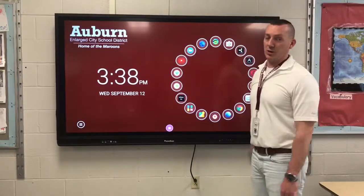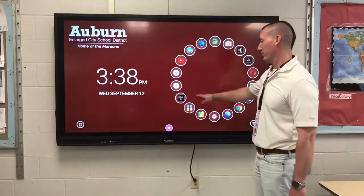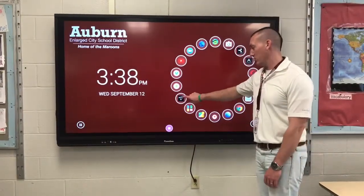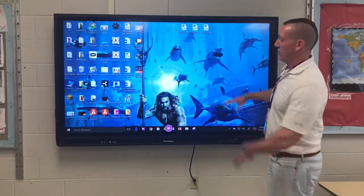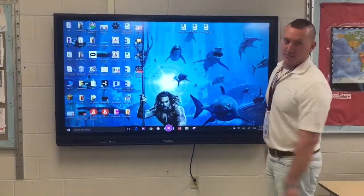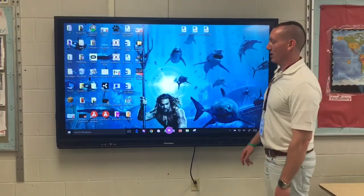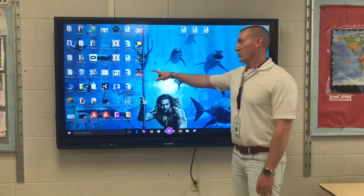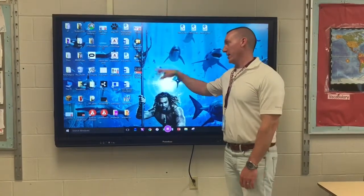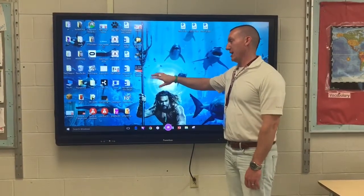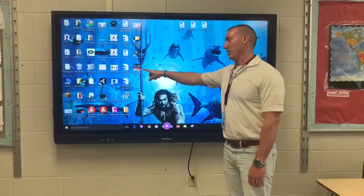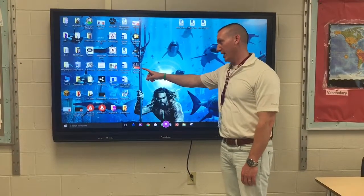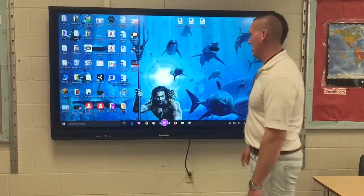With your computer hooked up to the Promethean active panel, you'll click on HDMI in like usual. Sorry for the messy desktop with all my icons. When you go to HDMI in you'll be in your laptop, and from there you'll just locate your ClassFlow desktop icon — you're going to want to launch that.